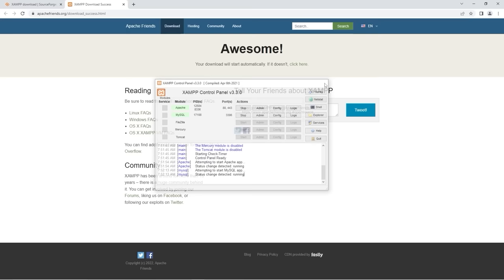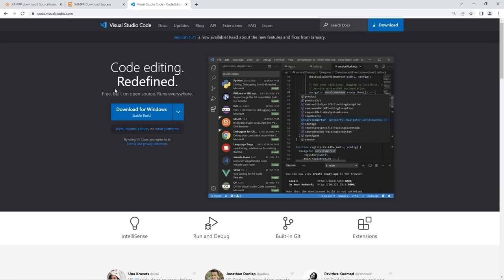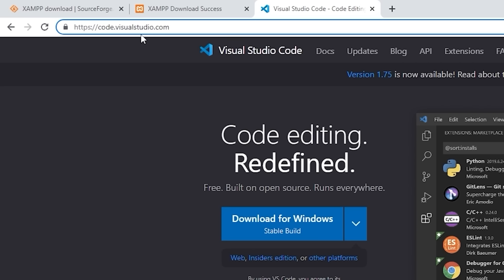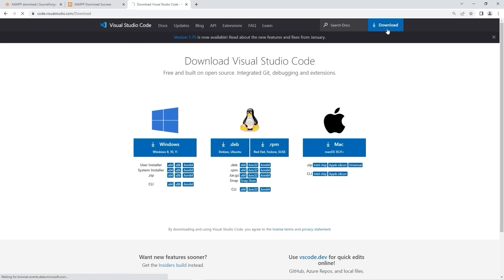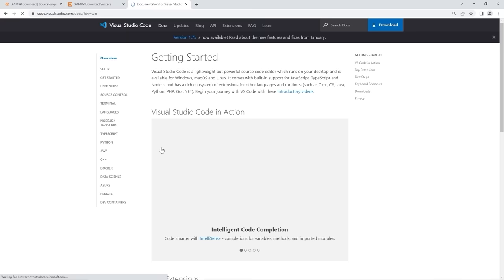I'm assuming some of you already have VS Code downloaded, but if you don't, here's how. If you need a text editor, I recommend Visual Studio Code. Head to code.visualstudio.com. Click the blue download button and select the correct download link for your operating system. I'm running Windows, so I'll select that one.